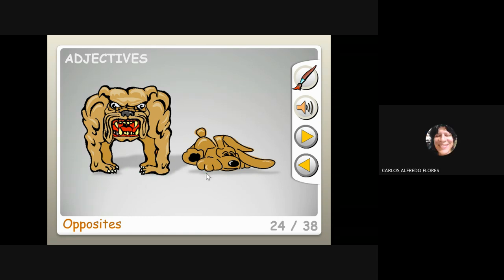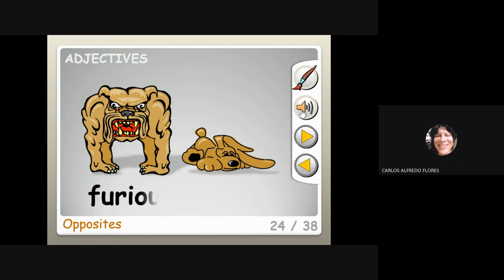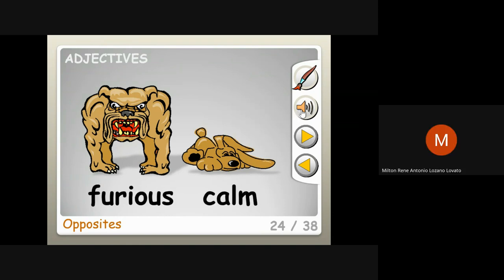Angry — and the other one is furious. Angry and furious.